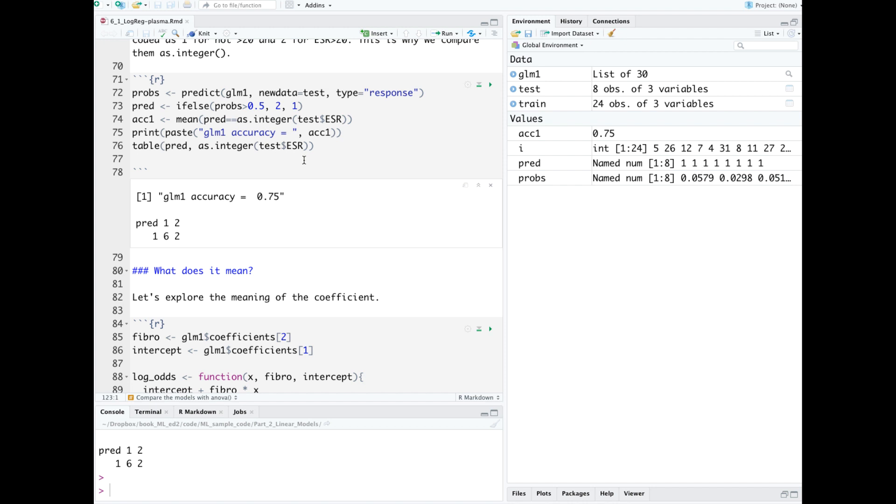Then we print out our accuracy, which was 0.75. It turns out we were wrong for two of the eight cases.